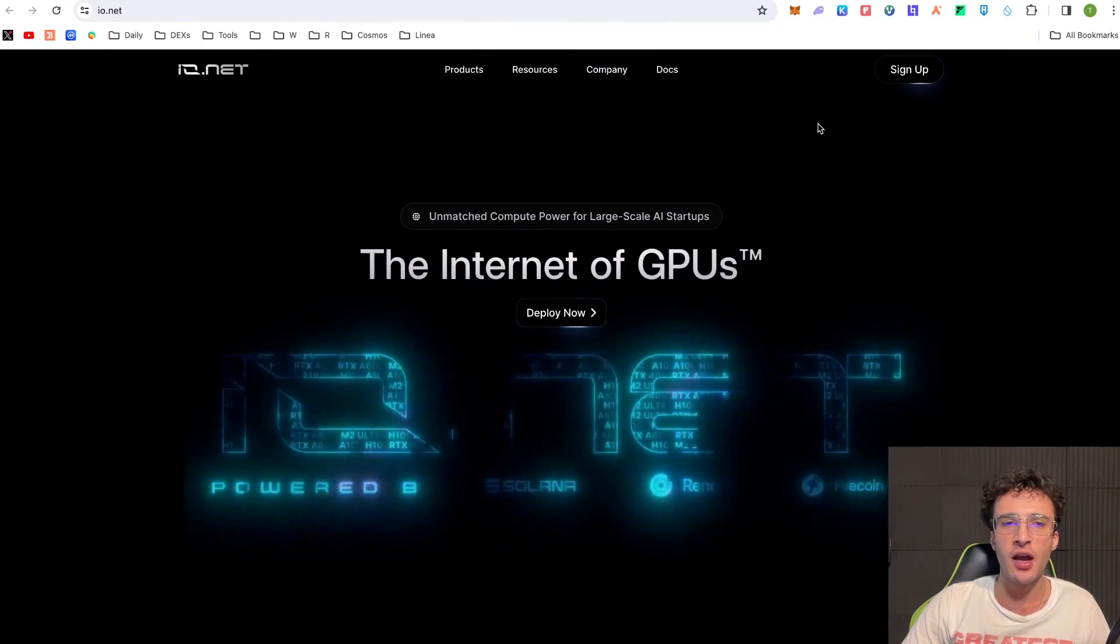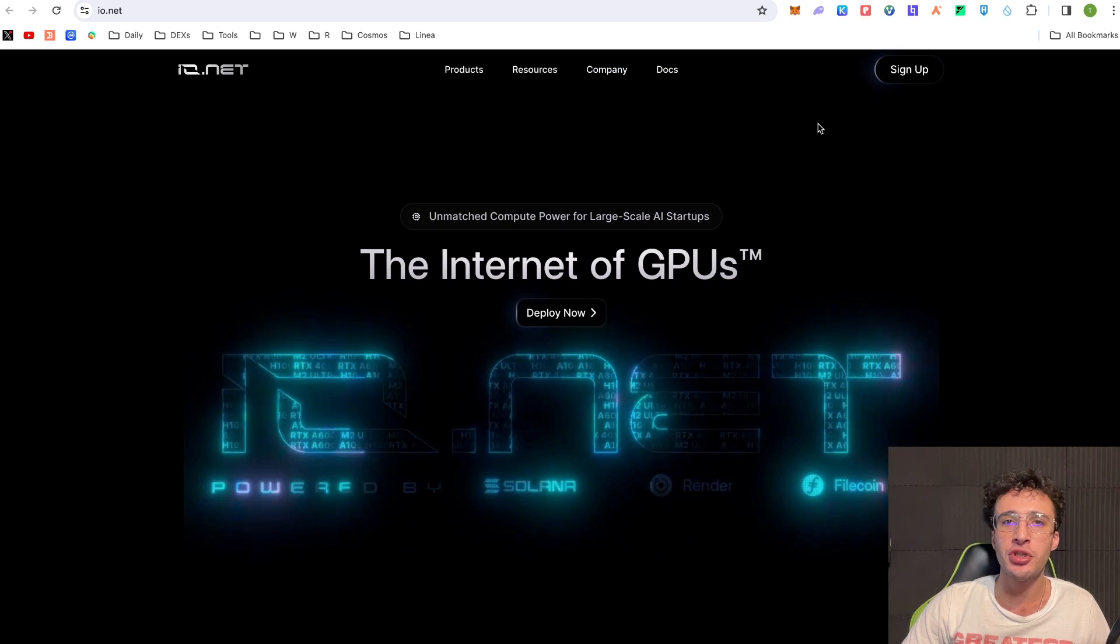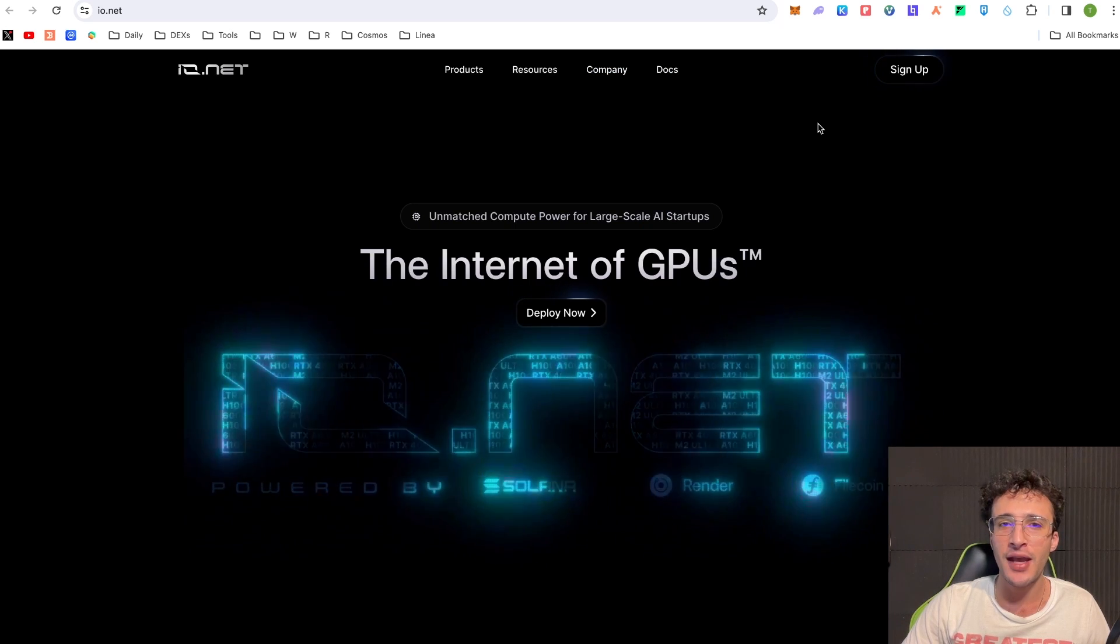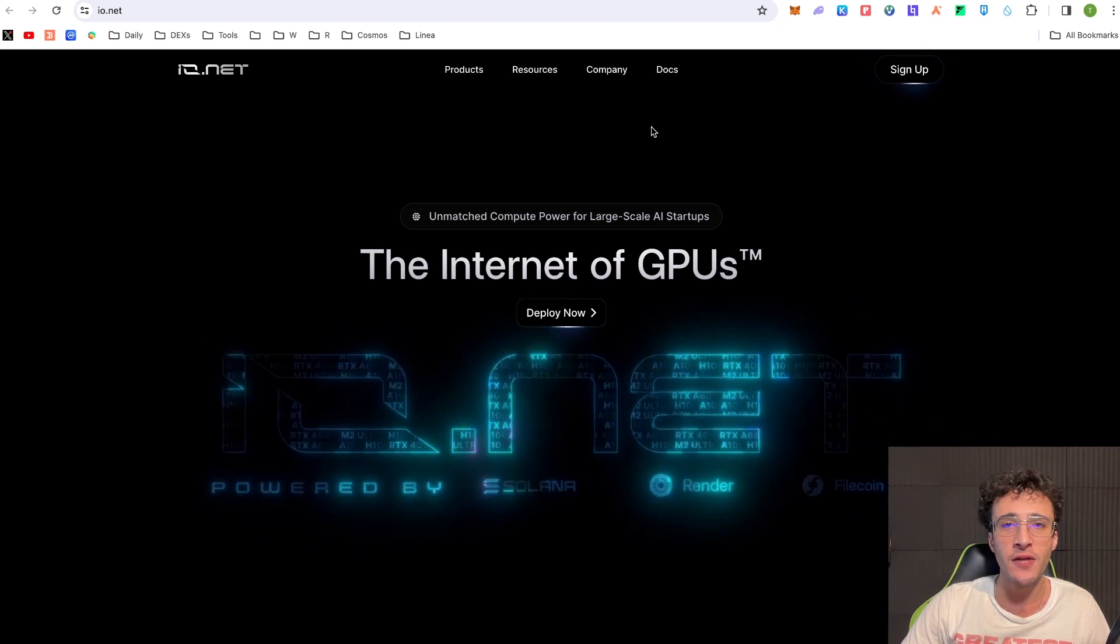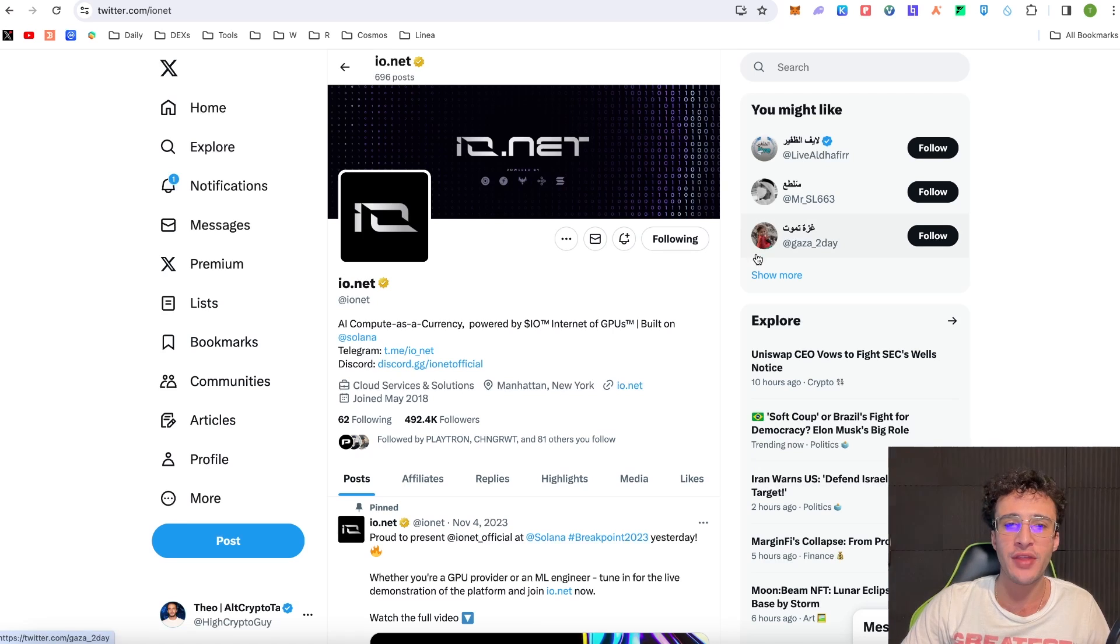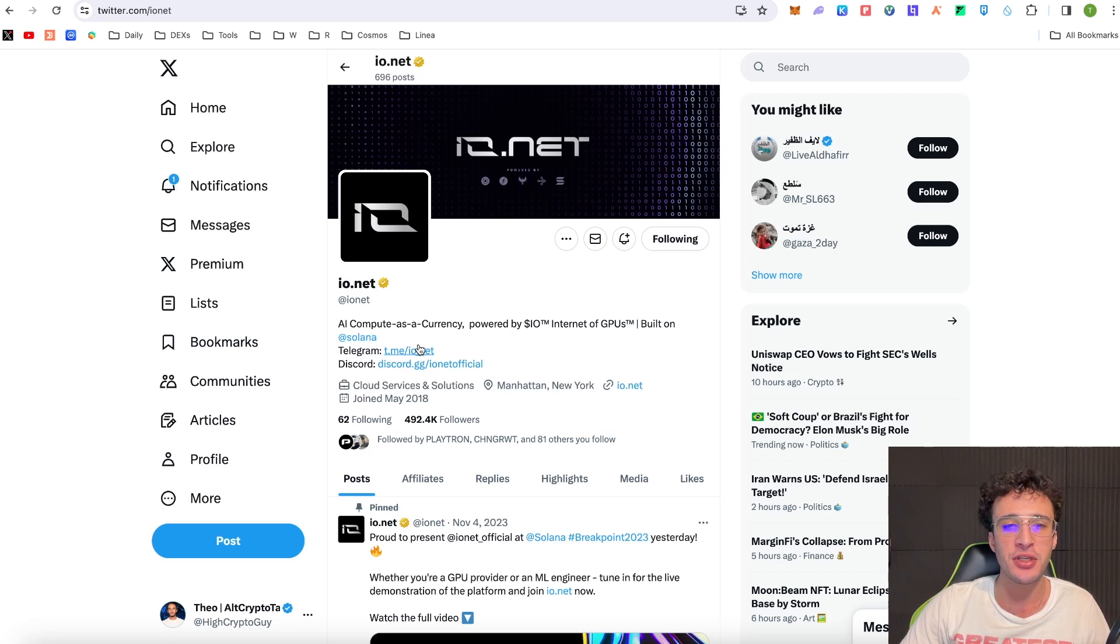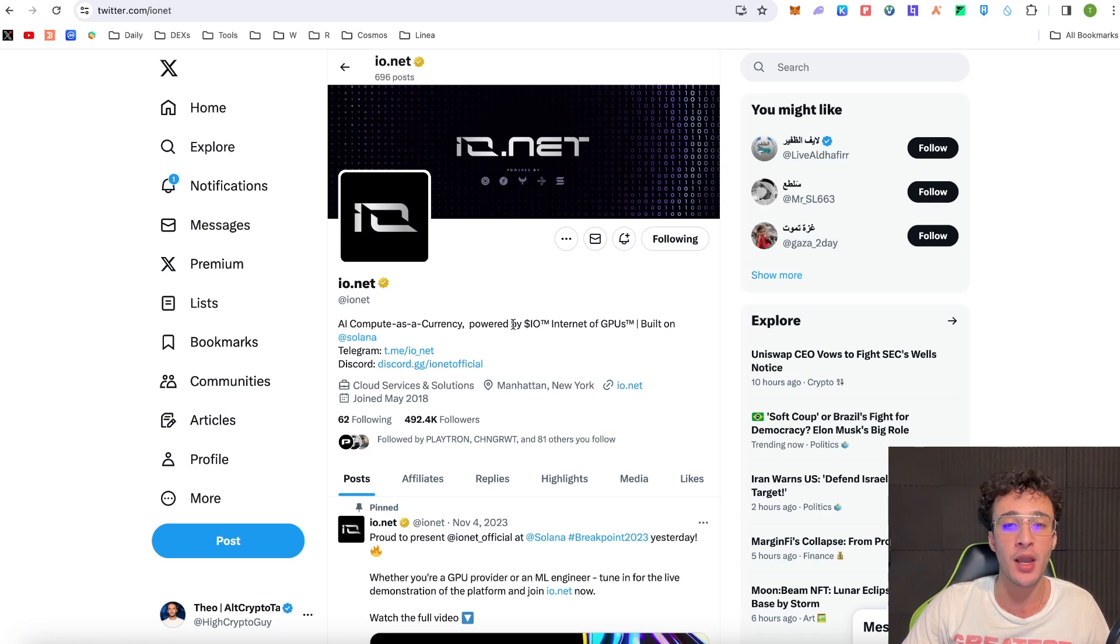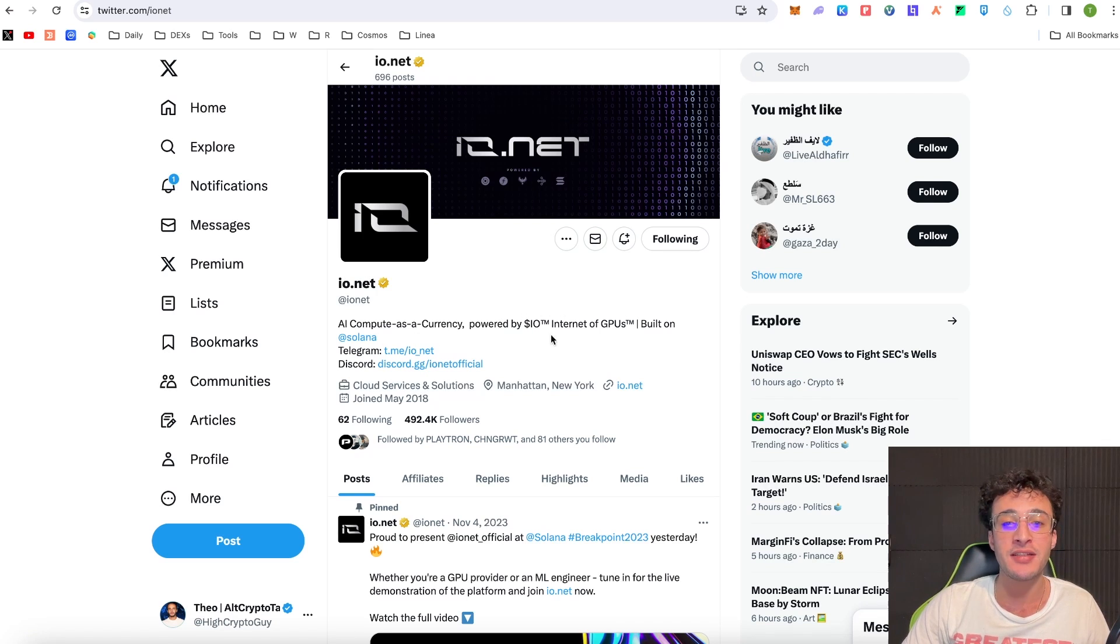Now my friends we're officially on the Ionet website which is io.net, I'm going to leave all the official links down below. We've also got their X page and as you can see they are an AI compute as a currency powered by IO which is not out yet and it is the internet of GPUs.